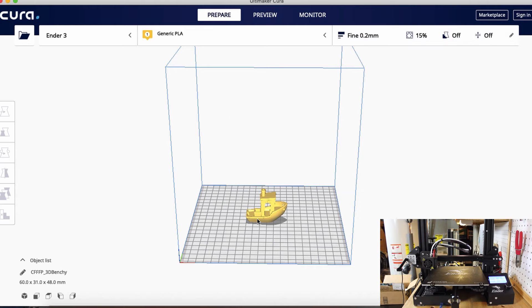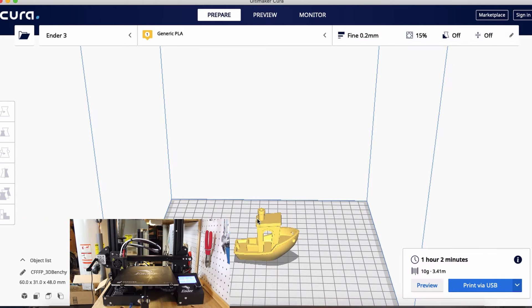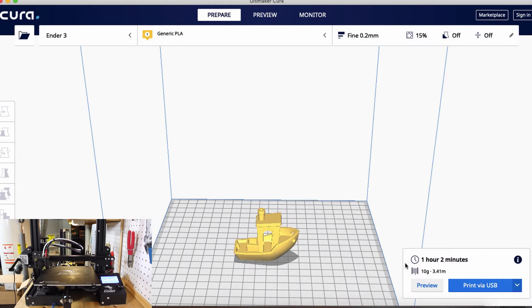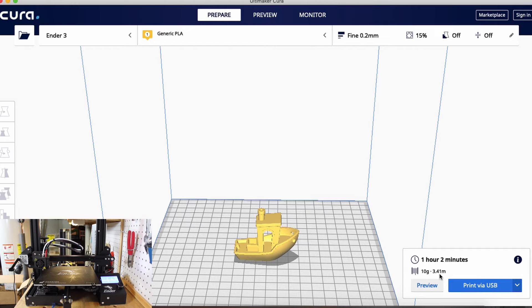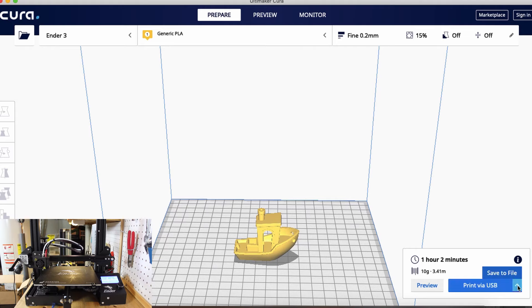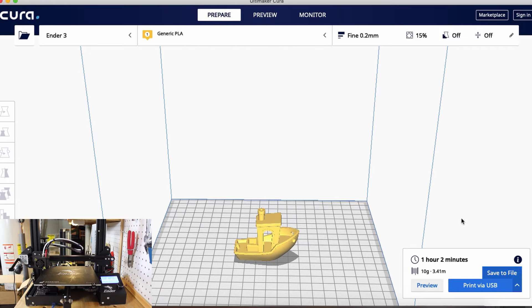Right now it tells us it's going to take an hour and two minutes, using 10 grams of filament, 3.41 meters of filament. Now we can see it says 'Print via USB'. You can just click that and it'll start to print over USB right away, or you can click here and save to a file if you want to save it to your computer or save that file to an SD card which you can then plug into the printer as well. So we're going to go over to the Preview tab.